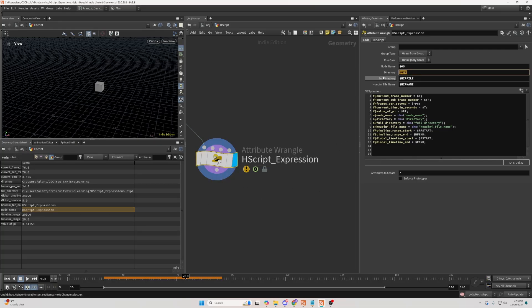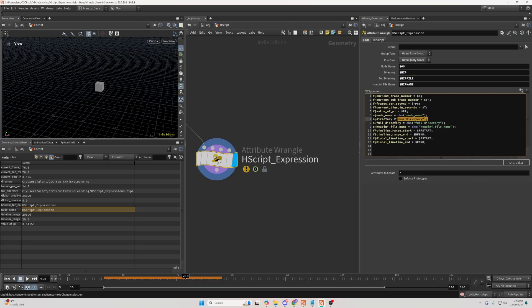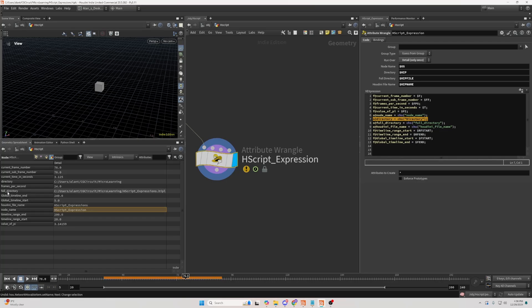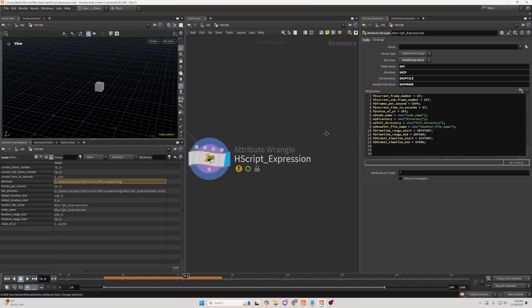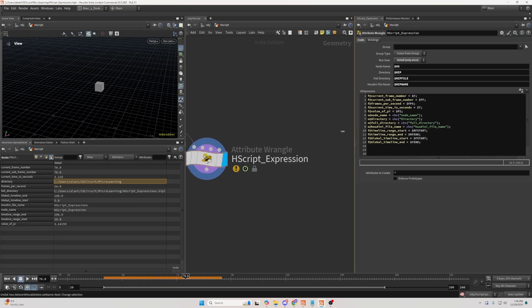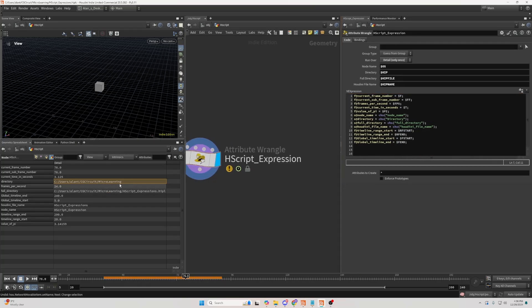Then, we can have directory, which is going to be an expression $hip. And if I look in my geometry spreadsheet, directory, this is my directory of my project. So another expression for you to retrieve dynamically or procedurally your directory.